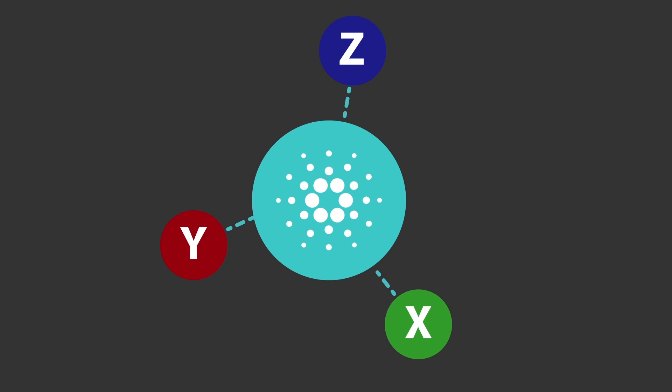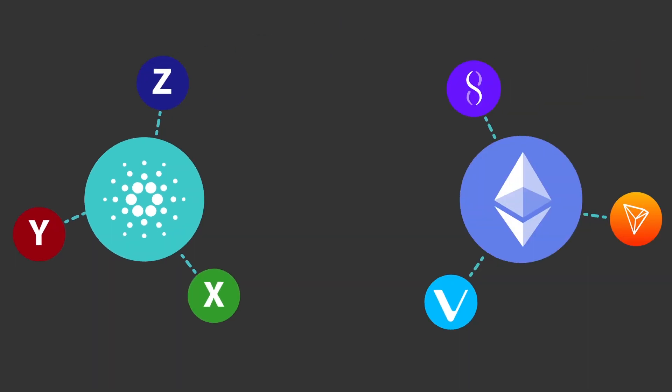Cardano has even built an ERC-20 converter, which makes it possible to migrate projects that are currently on the Ethereum blockchain over to the Cardano blockchain.